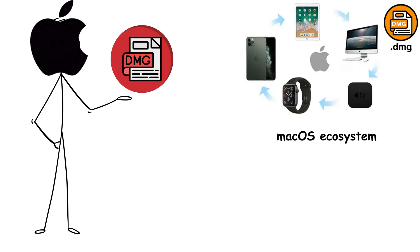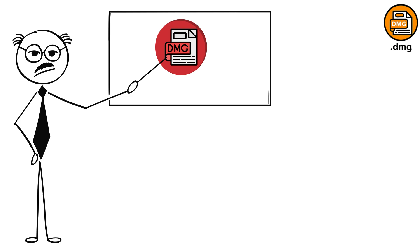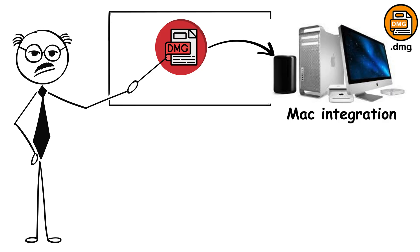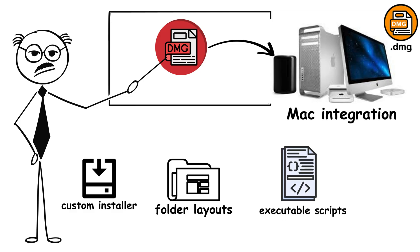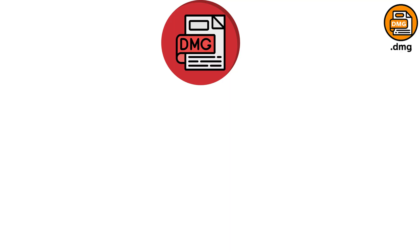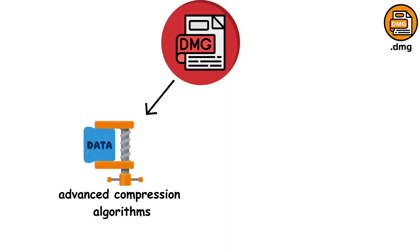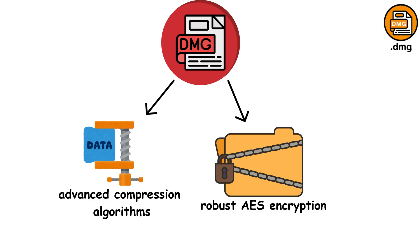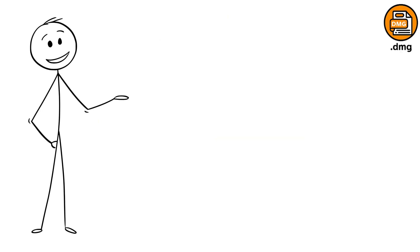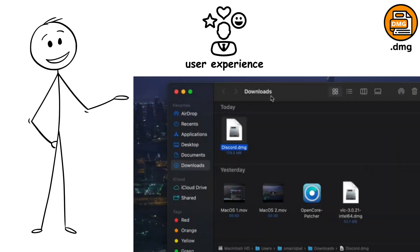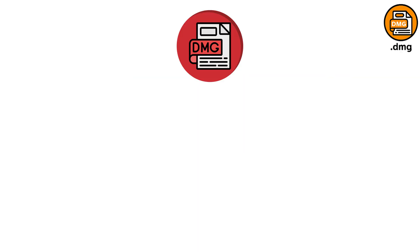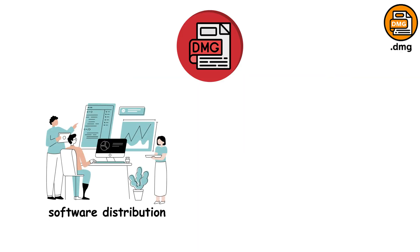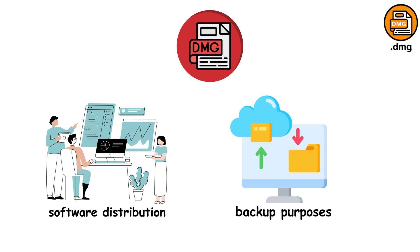Designed specifically for the macOS ecosystem with added polish and functionality, what sets DMG apart is its seamless Mac integration. These files can include custom installer backgrounds, organized folder layouts, and even executable scripts that run during installation. They support advanced compression algorithms optimized for different file types and offer robust AES encryption for sensitive data. The magic of DMG files is their user experience: double-click to mount, drag applications to install, and eject when done. They can be configured as read-only for software distribution or read-write for backup purposes, making them incredibly versatile for Mac users.